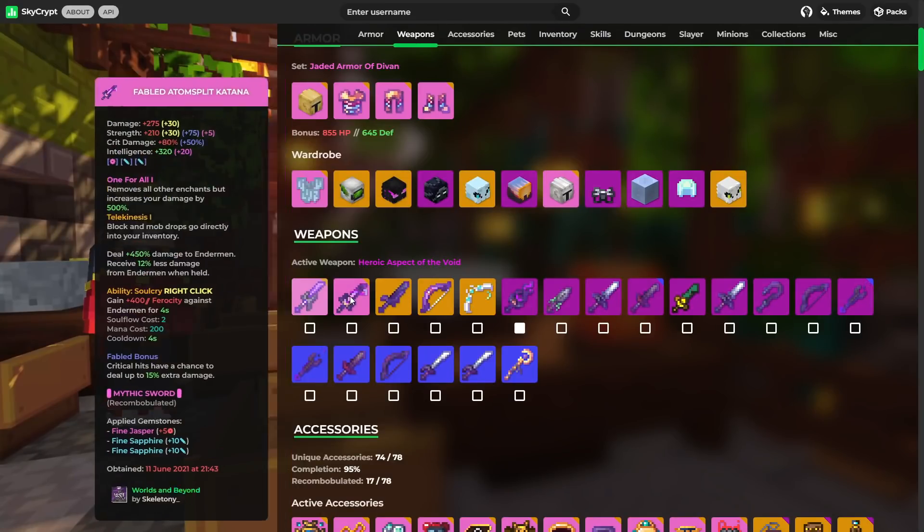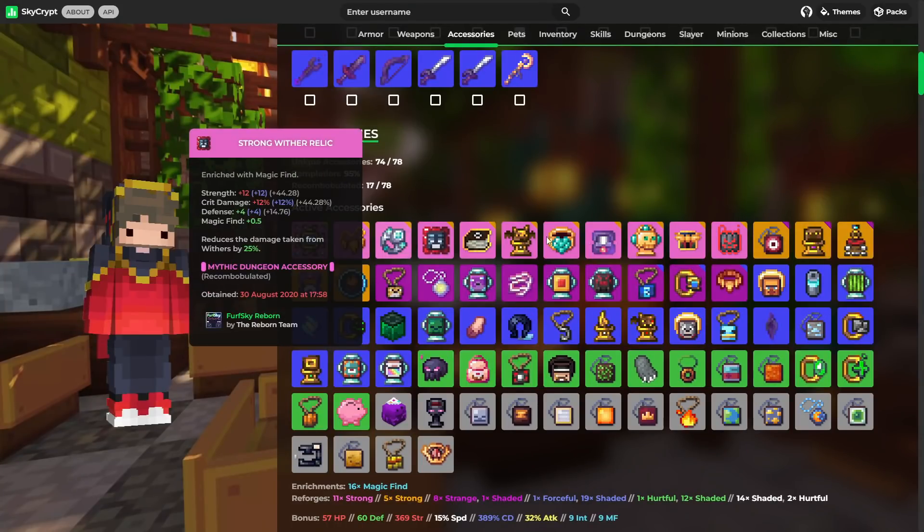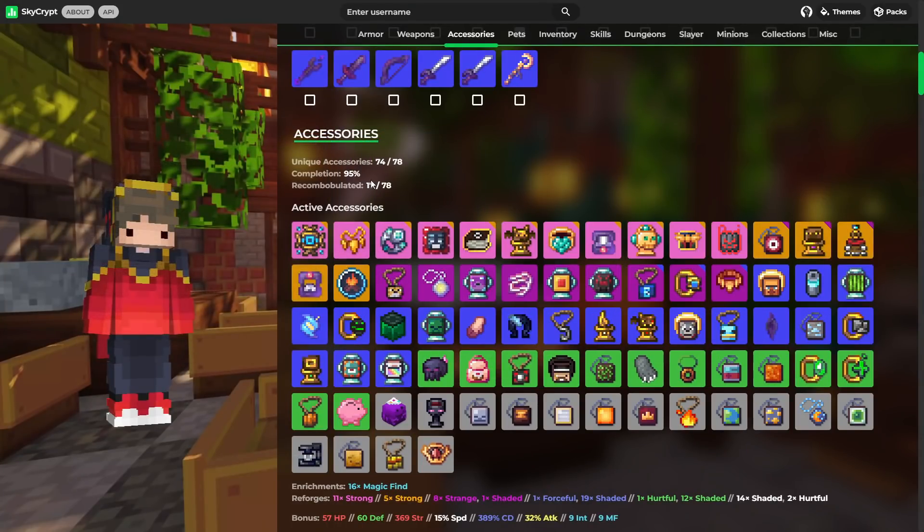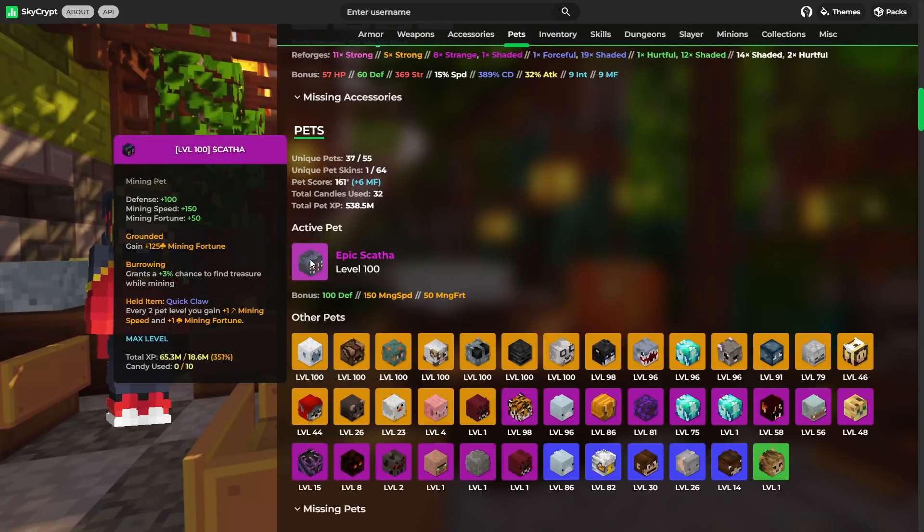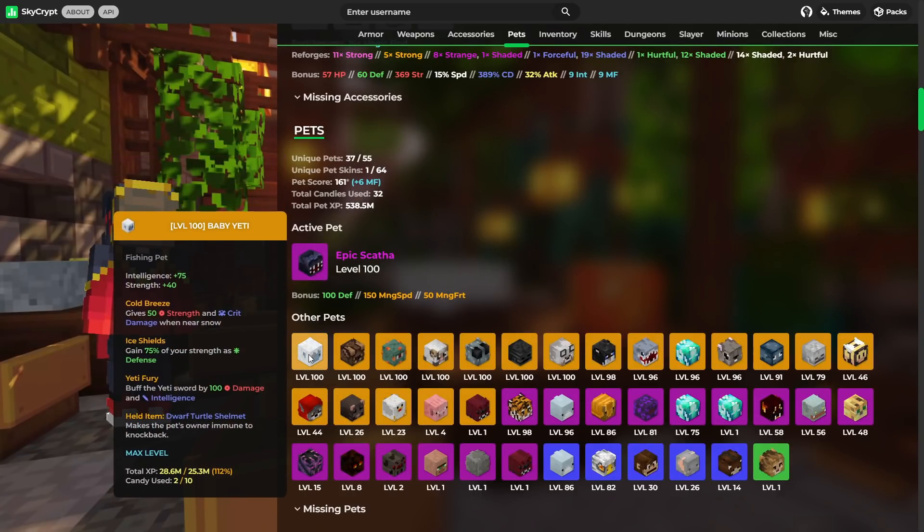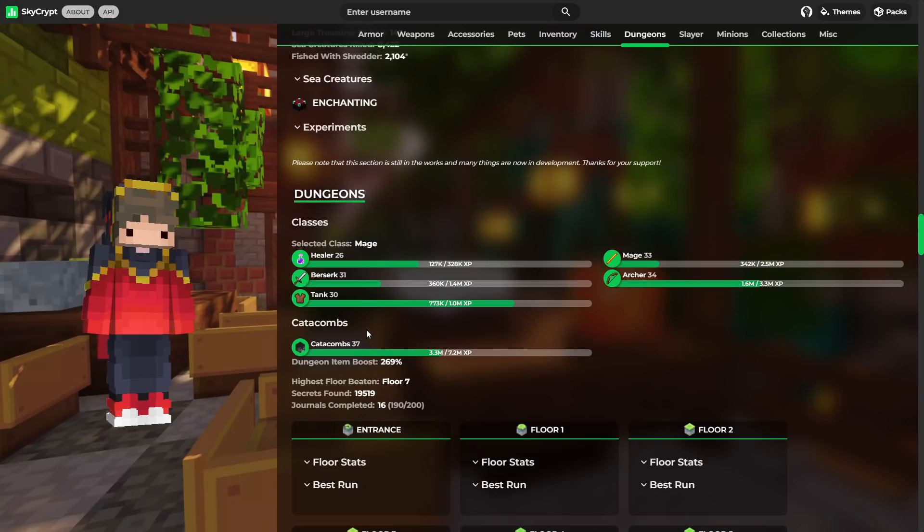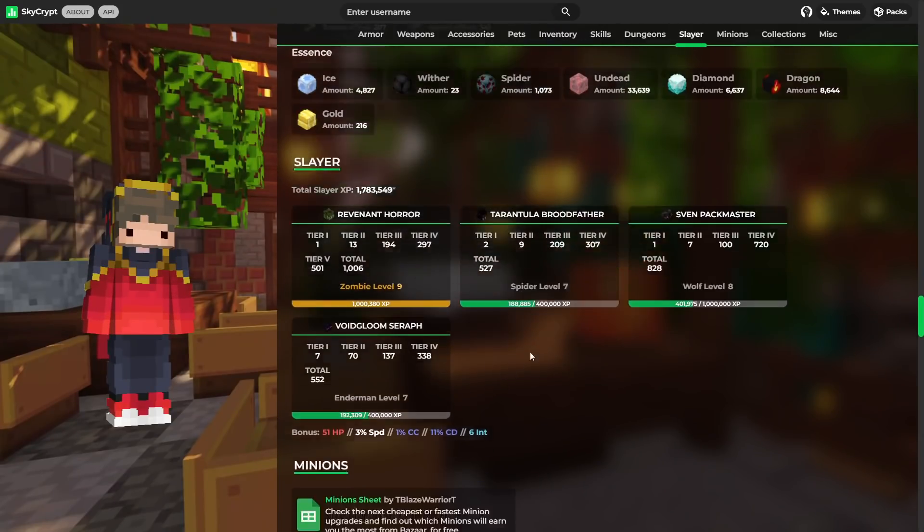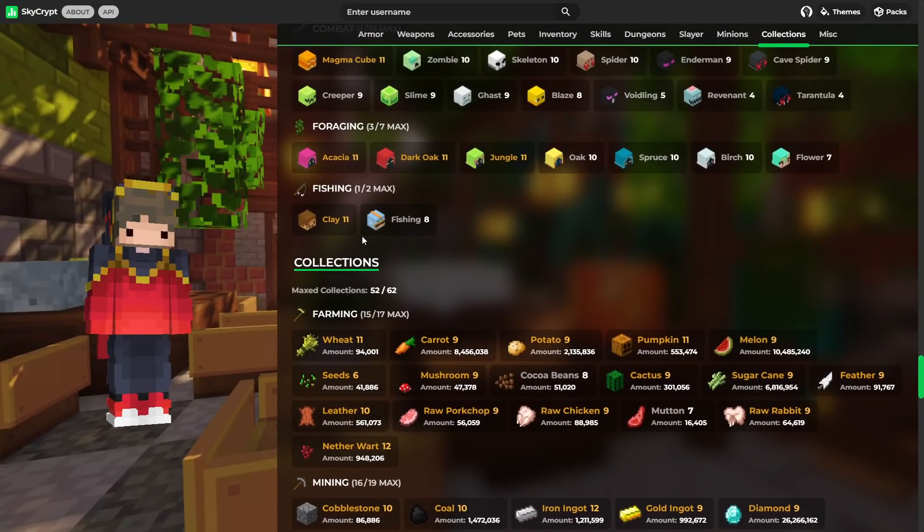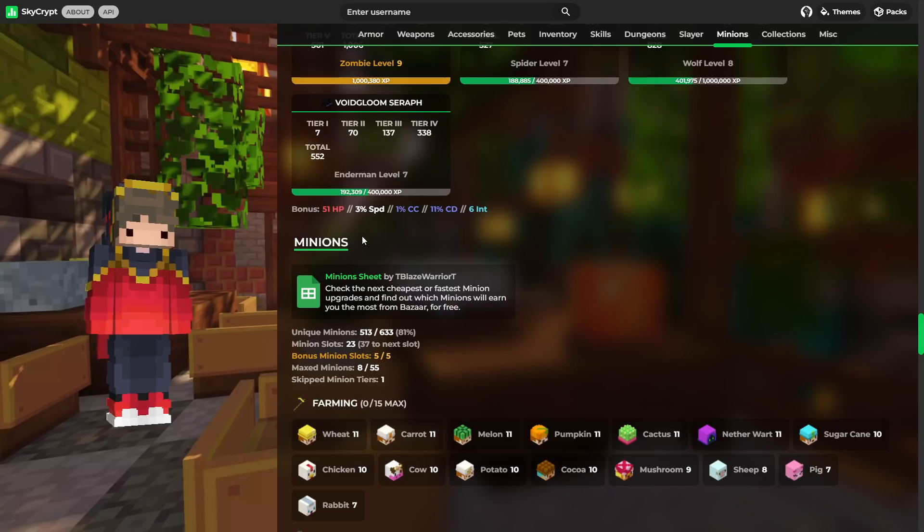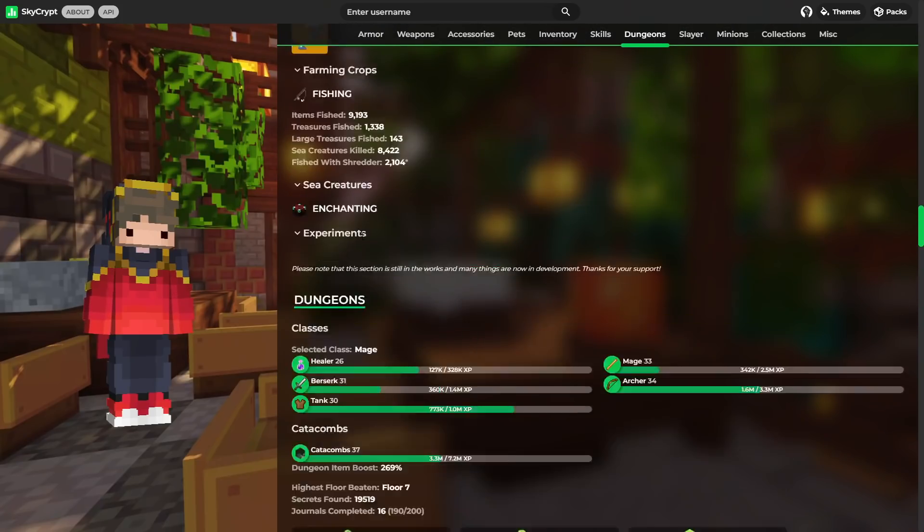He's also got a Scylla, an Atom Split Katana, and so on. Honestly, he's not really got too far to go in terms of talismans either. Like, only four more needed. The mighty level 100 Scatha pet, and to be fair, another really nice showing of level 100 pets too. Also, he's got Catacombs 37, which is really good. Can't really complain about that. And in terms of Slayers, Zombie 9, Spider 7, Wolf 8, and Enderman 9. So very strong showing. And once again, the collections are pretty good. You can't really knock that. Once again, a very nice strong profile.